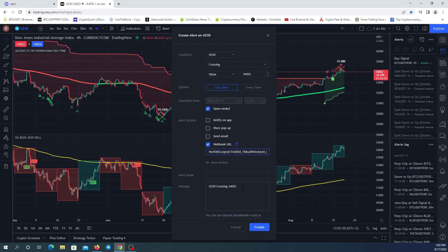In order for Discord to receive your alert, the message needs to be written in JSON. I'm going to show you an example: opening curly brackets, space, quote, 'content', colon, the message, closing quote, space, closing curly brackets. I'm going to change the price so the alert is sent quicker.